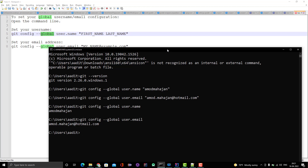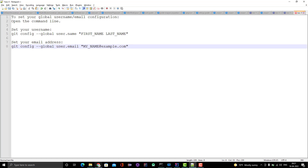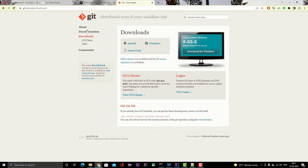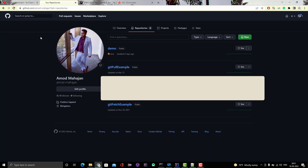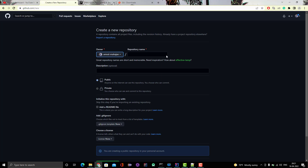Now we're done with the basics. Next, we need a remote repo address. I'm using GitHub but you can use anything — GitLab, Bitbucket, whatever you want. I'll go to GitHub and create a new repo.